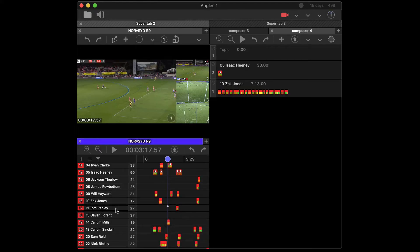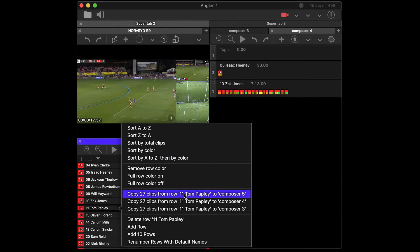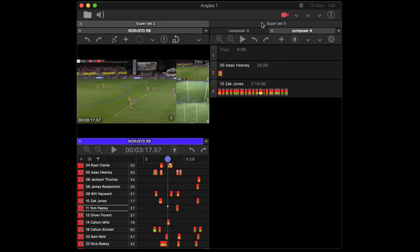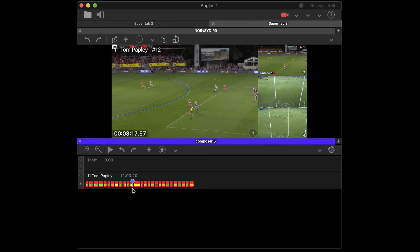And now if I do this, right click on that, there's composer five. So I can actually paste to the back where I might have kind of a unique arrangement going. So you can paste across super tabs.